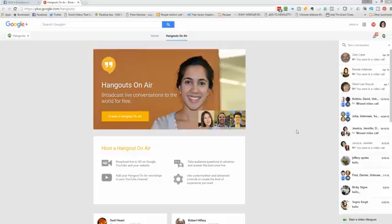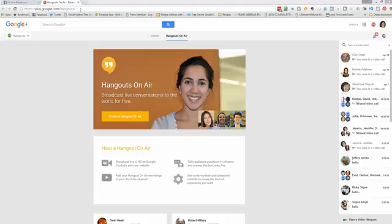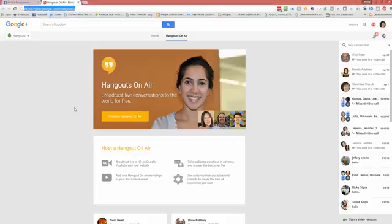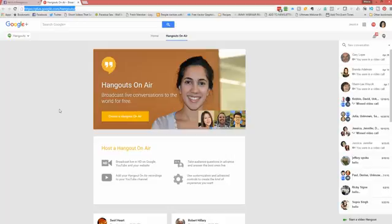The first thing you need to do is to log into your Gmail Google Plus account. You must be logged into Gmail in order for this to work. And then you want to go to plus.google.com forward slash hangouts. And what you want to choose is create a Hangout on Air. Now there's two types of Hangouts. There's a Hangout, which is just between you and your friends, and there's a Hangout on Air.